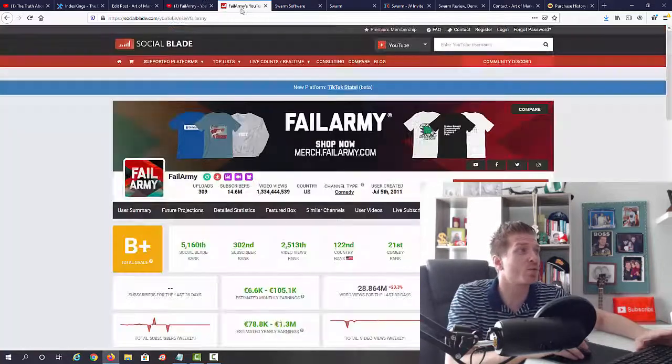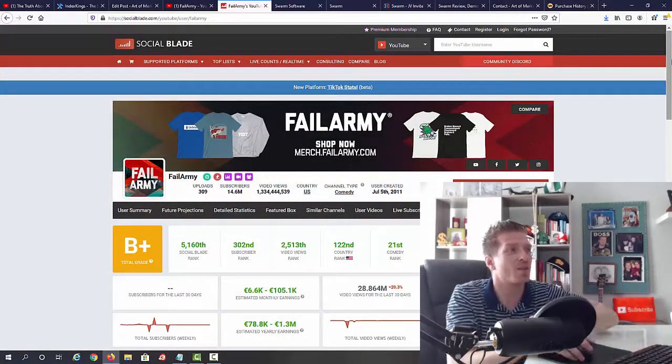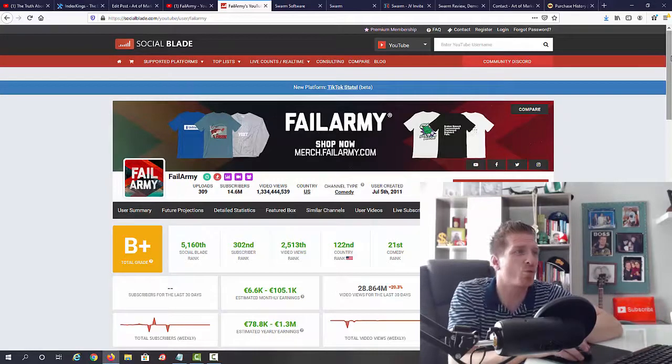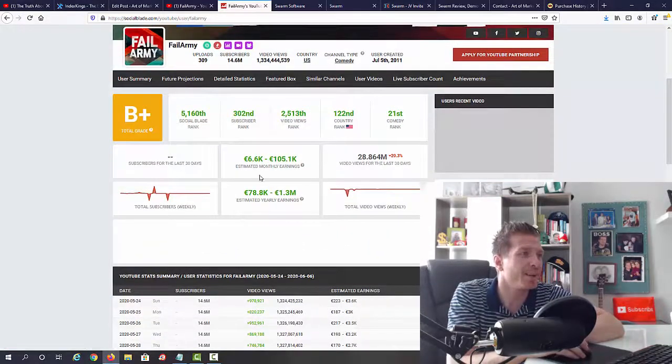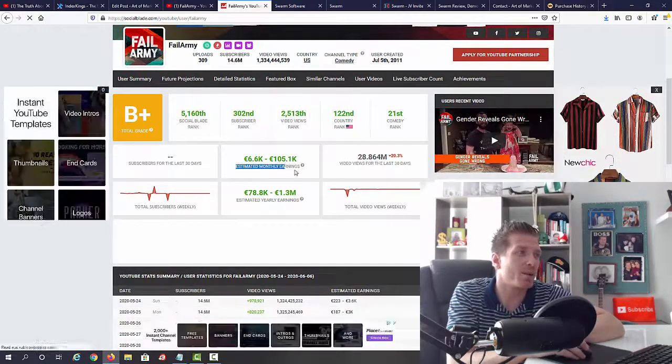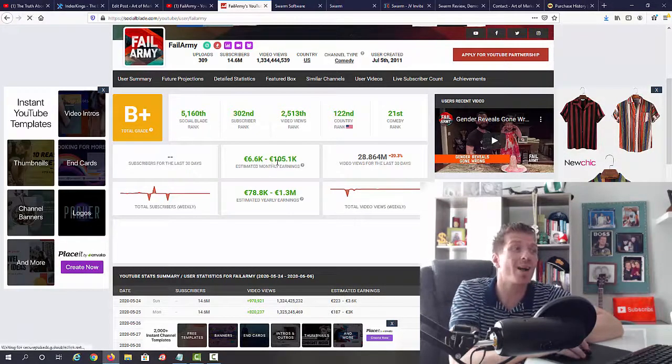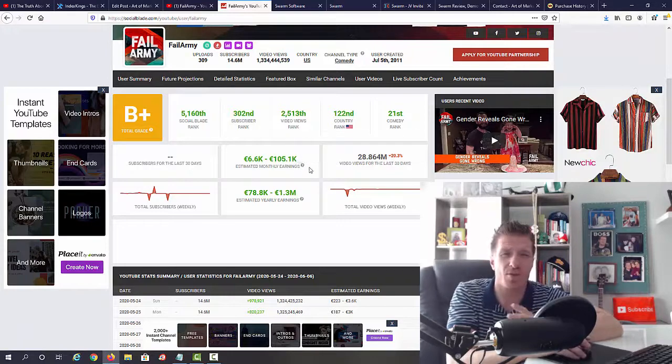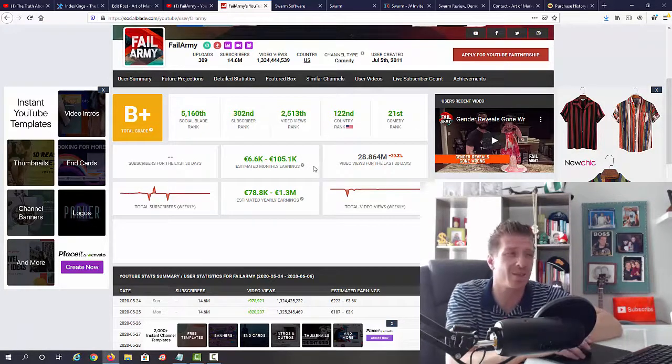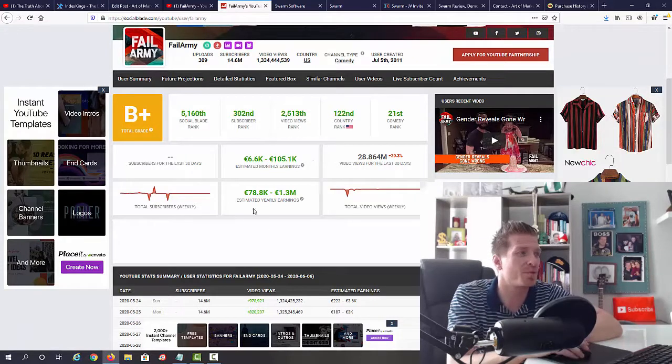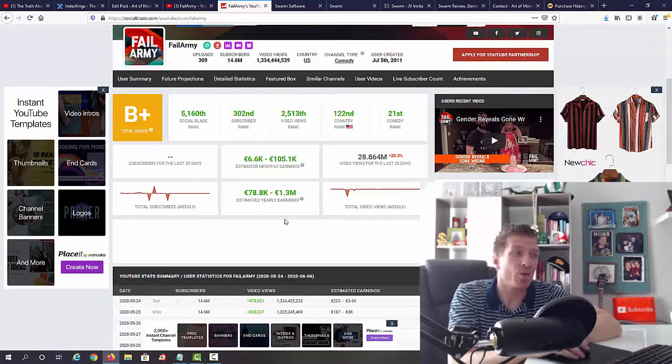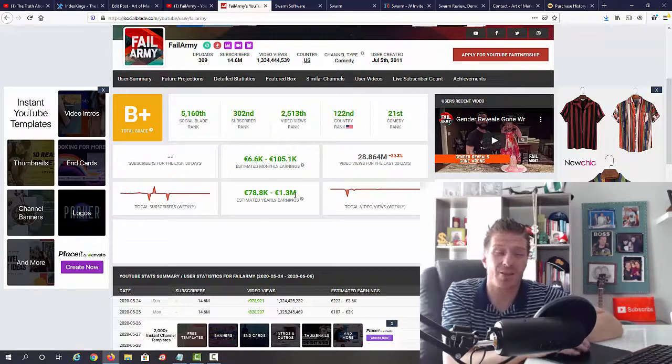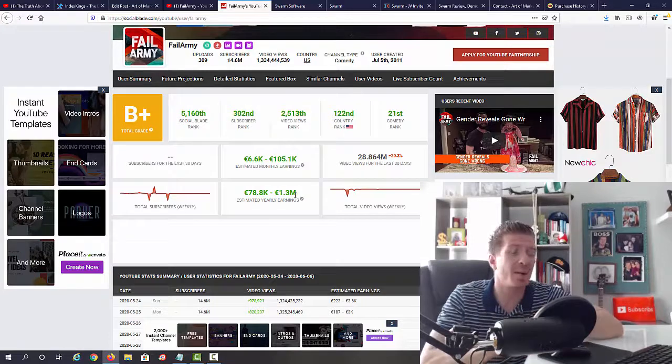Now the cool thing that we can actually do is we can go to Social Blade. This is a website that shows us how much YouTube channels are making. So FailArmy, as you can see, they are making, that's estimated, anywhere from six thousand dollars per month to one hundred thousand dollars per month. The average is probably fifty thousand euros per month, excuse me, so like sixty, seventy thousand dollars per month. So that means that yearly they are making anywhere from eighty thousand to a million dollars.